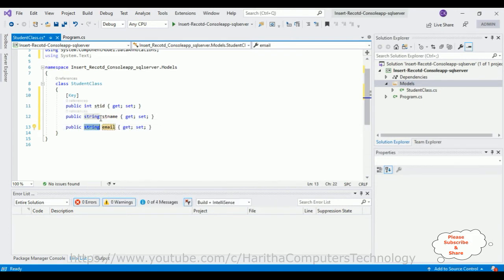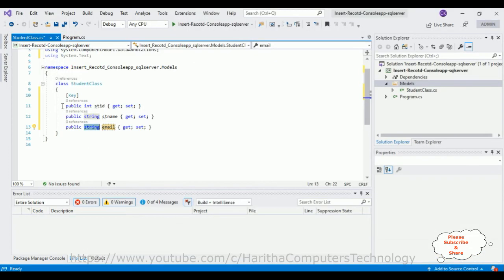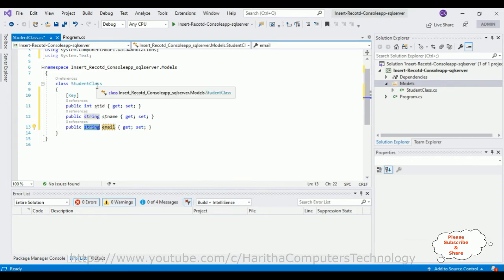I define three properties matching the three columns in our table: an integer type StudentID, a string StudentName, and a string Email. After adding the student model class, we next require a DbContext class to configure our database connection string.